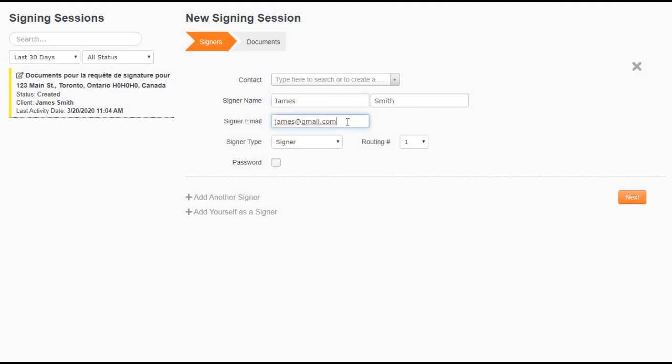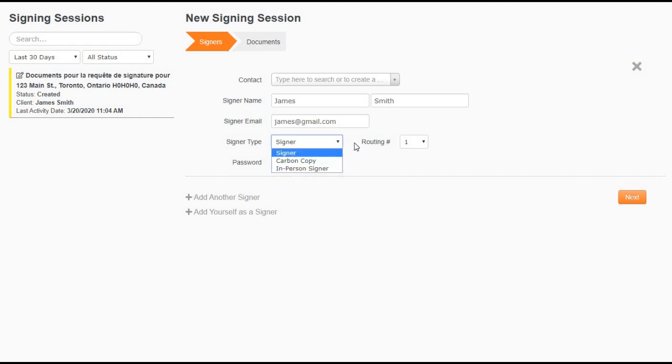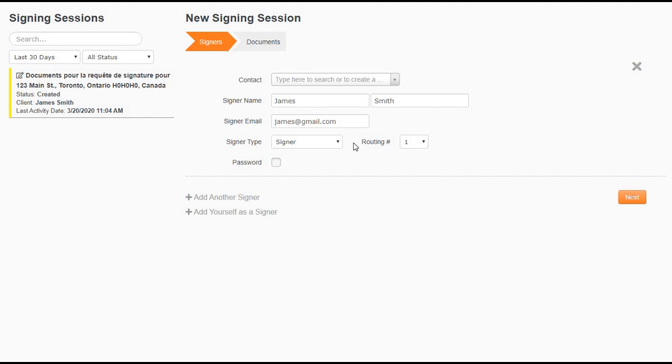If you'd like to change the signer type to either carbon copy or in-person signer. If you'd like to set a routing for your clients to sign one after the other, meaning routing number two will not be able to sign until client with routing number one has completed the signing session.